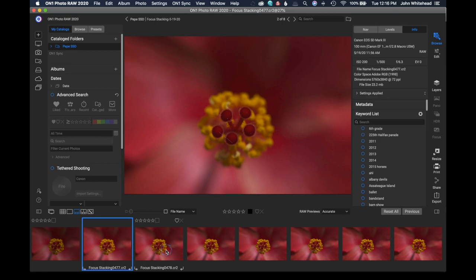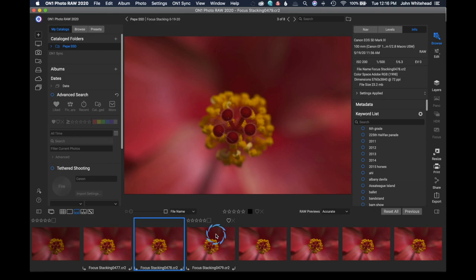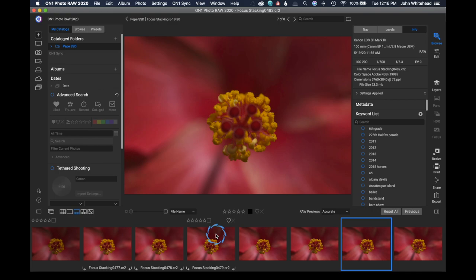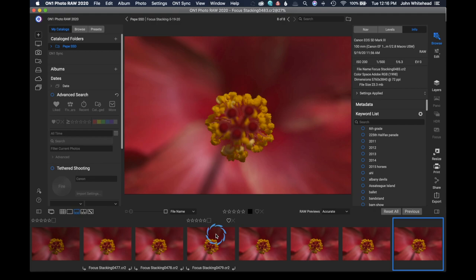And then the next image, I focused a little bit further away. And then the next image, I focused a little bit further away. And then more, and then more, and then more, until that whole yellow flower had been in focus at one point.